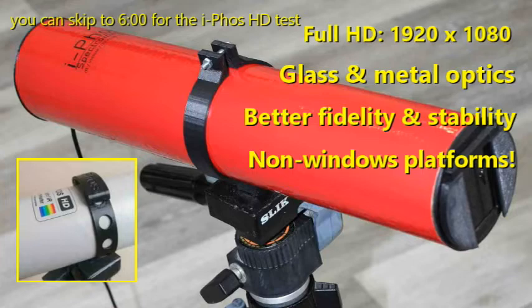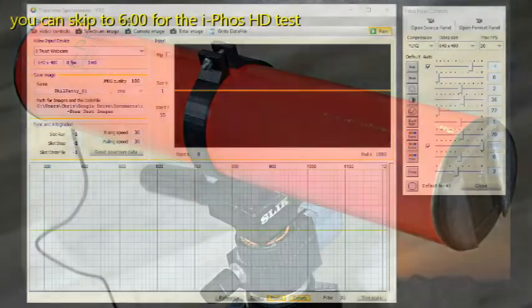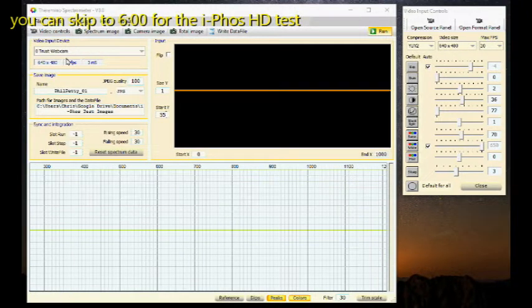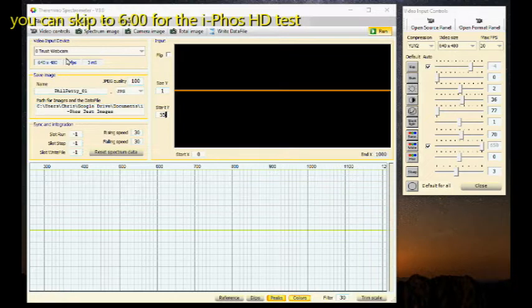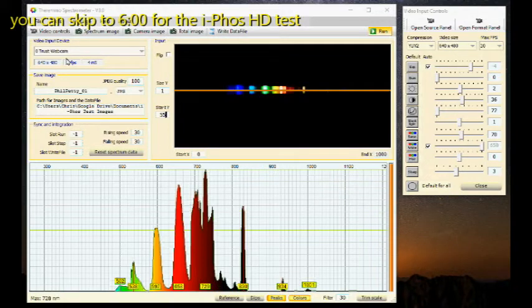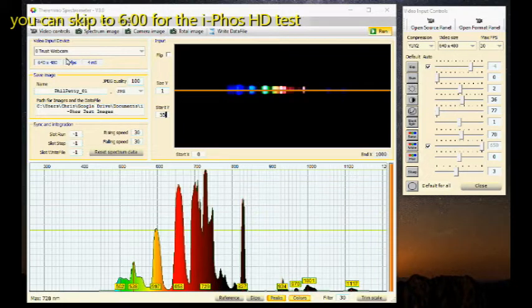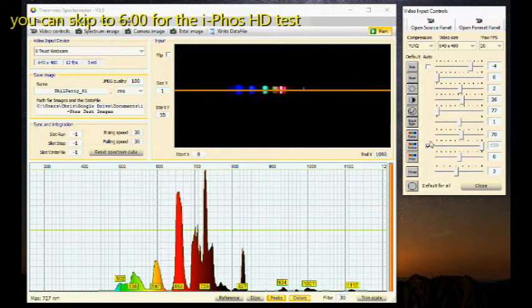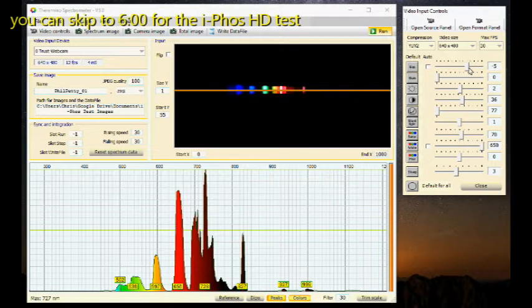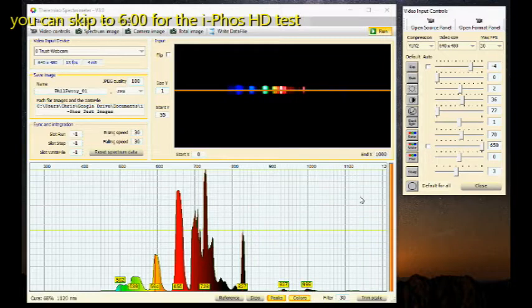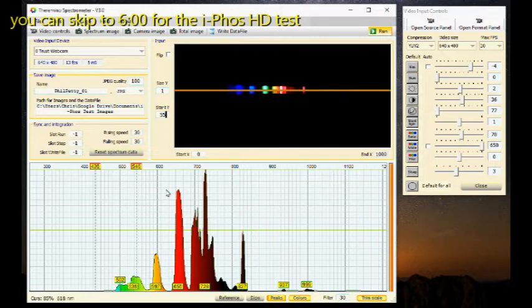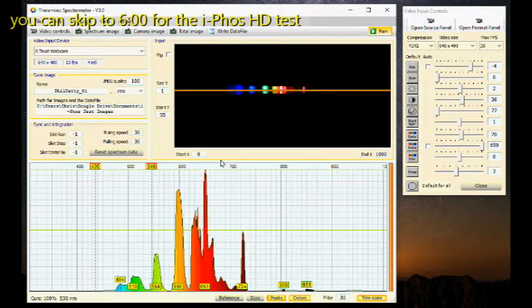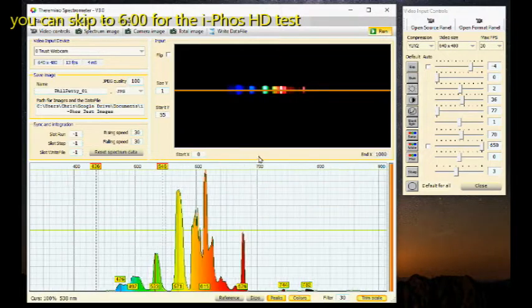OK, let's compare the two models. We'll start with the iFOS SD. Well, we've got the standard iFOS in there. It presents as a trust webcam. You can see its resolution 640x480. Here's the CFL. Turn off auto and adjust exposure.